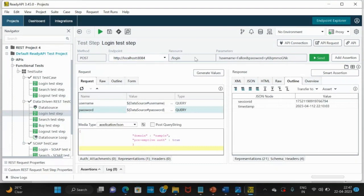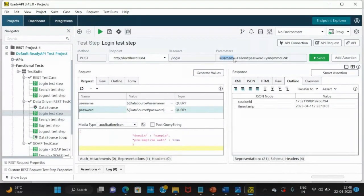After that, username is added which is what we pass, then password is also added what we pass. Now, what we are passing, we are passing from our data source.